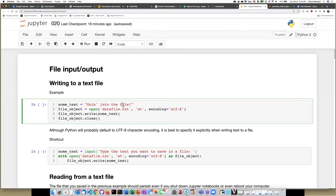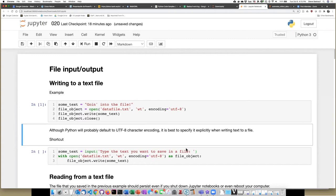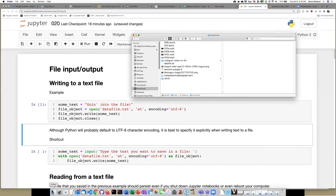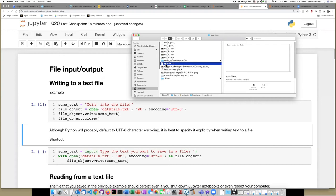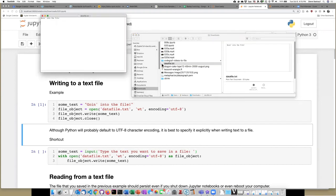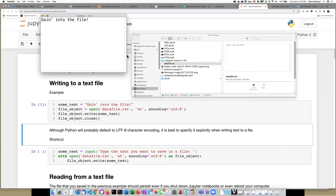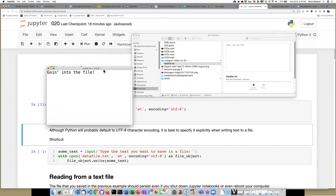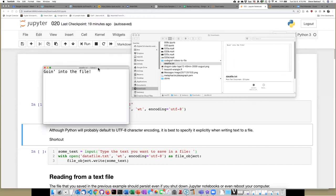If I run this code cell, however, and go back to that data file, now I see that data file.txt is here. If I double click on it, my computer is set so that text files are open with the text edit application. And I can see that text is indeed in that file that I saved.